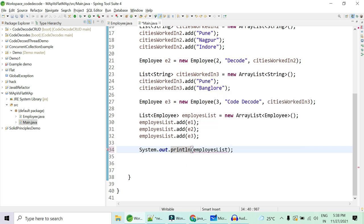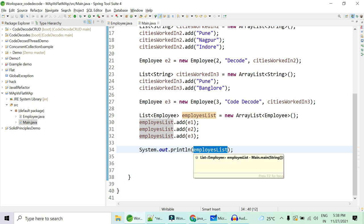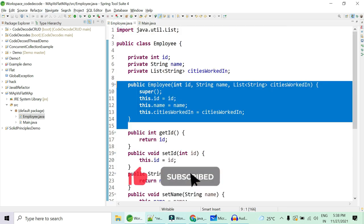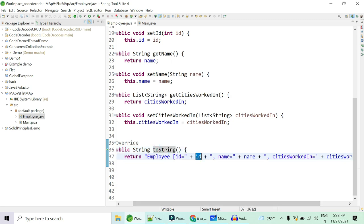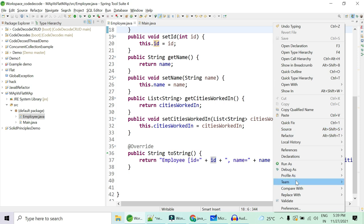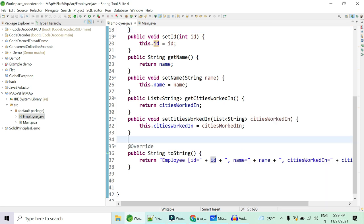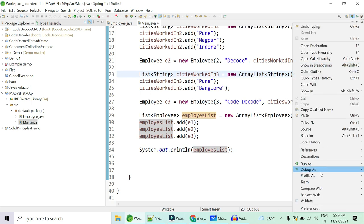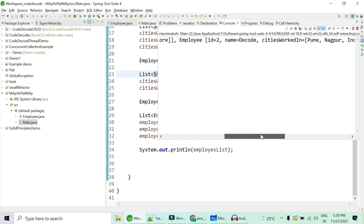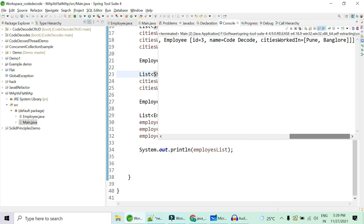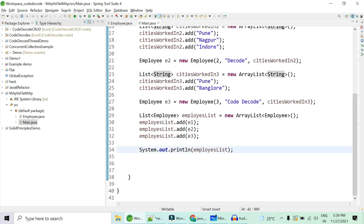Now trying to print the employee list — if you haven't implemented the toString method, you'll see a hash code value. Since we have implemented toString, we can see the list data: employee id, name, and cities worked upon. We should have three employees, and yes — it works: employee id 1 name Code, id 2 Decode, and id 3 Code Decode. Our data and real-time example are ready.